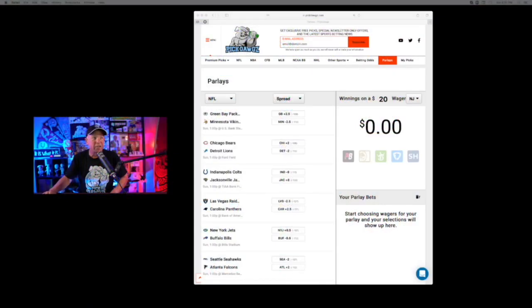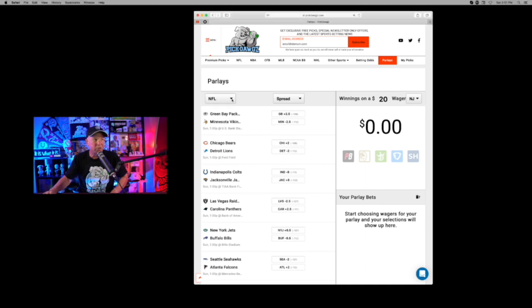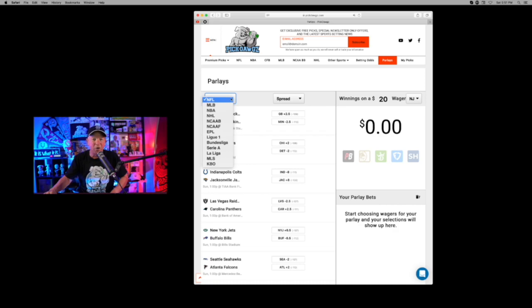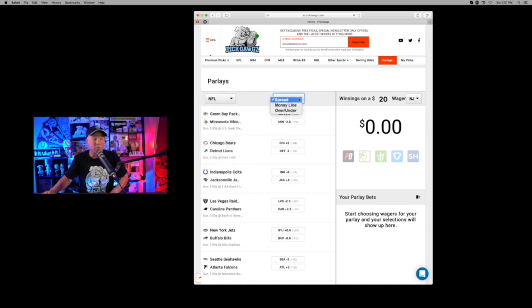Of course, the parlay calculator, just click on the parlays tab over at PickDogs.com and it will take you to here. And you can just pick whatever sport you want. You can do multi-sports. Of course, today, NFL Week 1, we're going to the NFL. We're going to go against the spread. You could also do money line or over and under. Of course, you can combine these things as well.